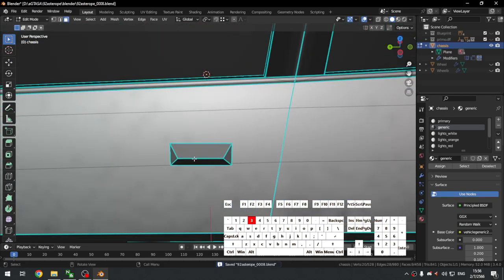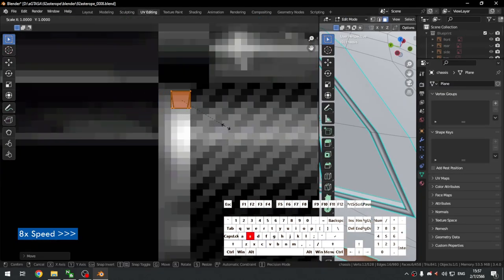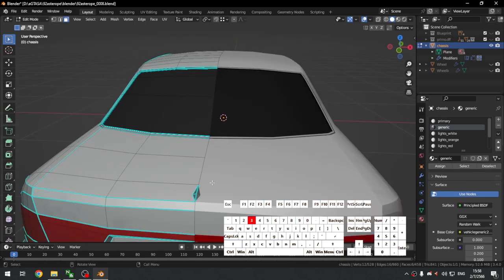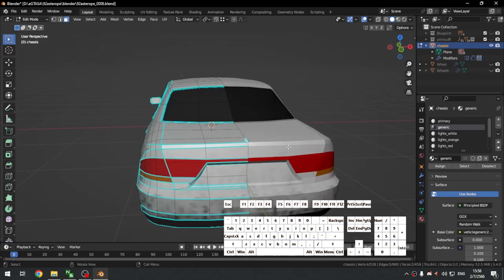Now we have the door handles. The rear badge is the last chrome part on this car. In the future I'm going to record a short video specifically on chrome parts because there are different ways to map chrome. Stay tuned on the channel for that short tutorial.